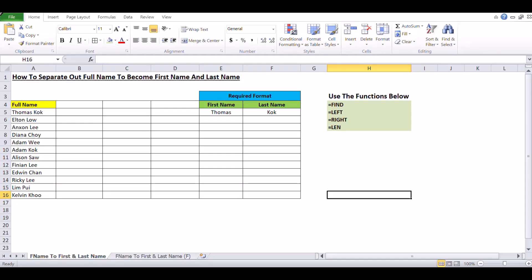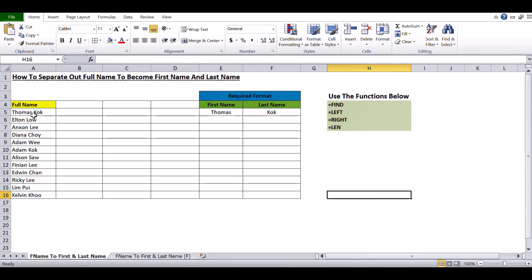Good morning everyone. For today's Excel training, I'll be showing you how to convert the full name of a person to have their first name and last name. As you can see, we have full names such as Thomas Scott, Elton Lowe, Anson Lee, Diana Choi, and so forth.